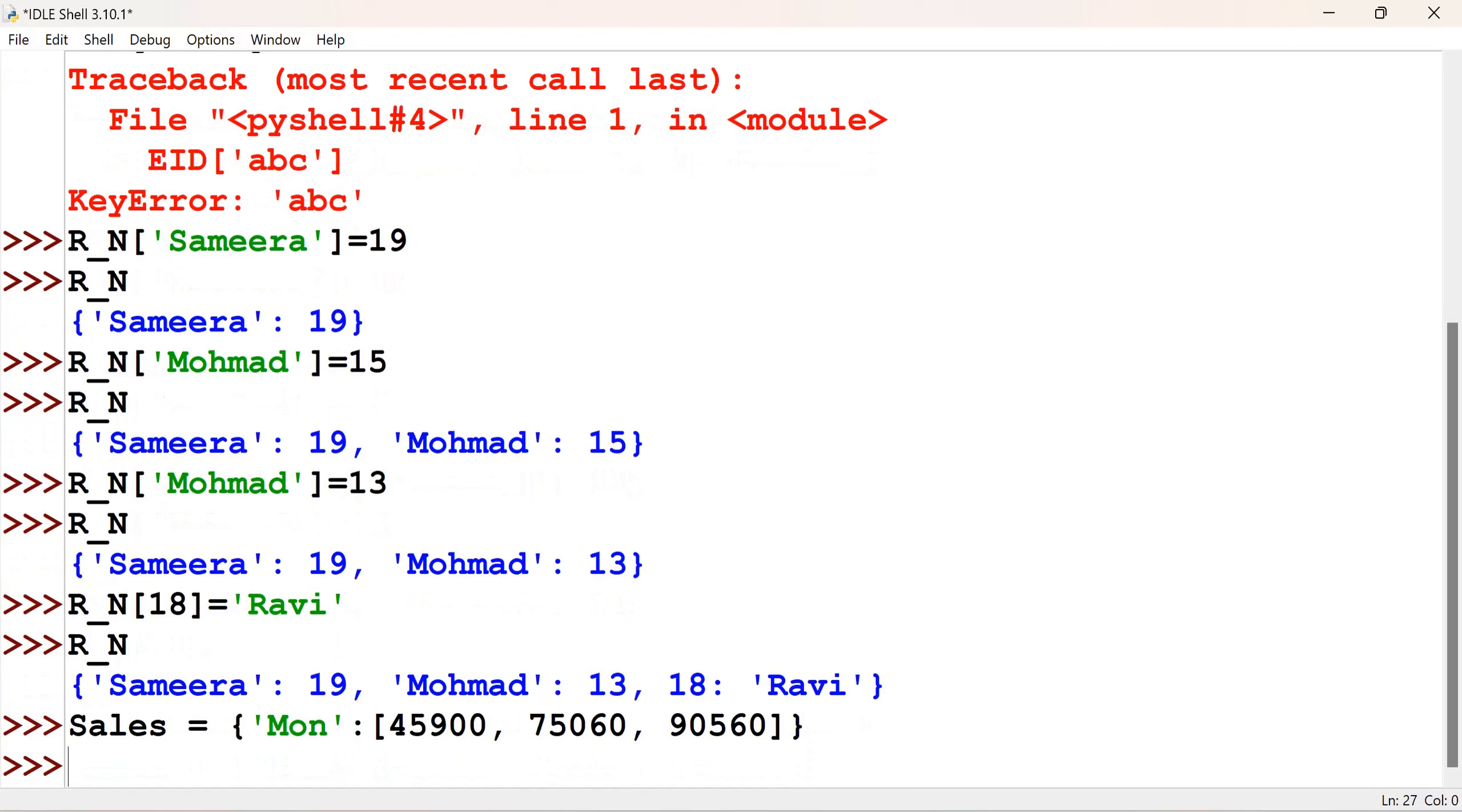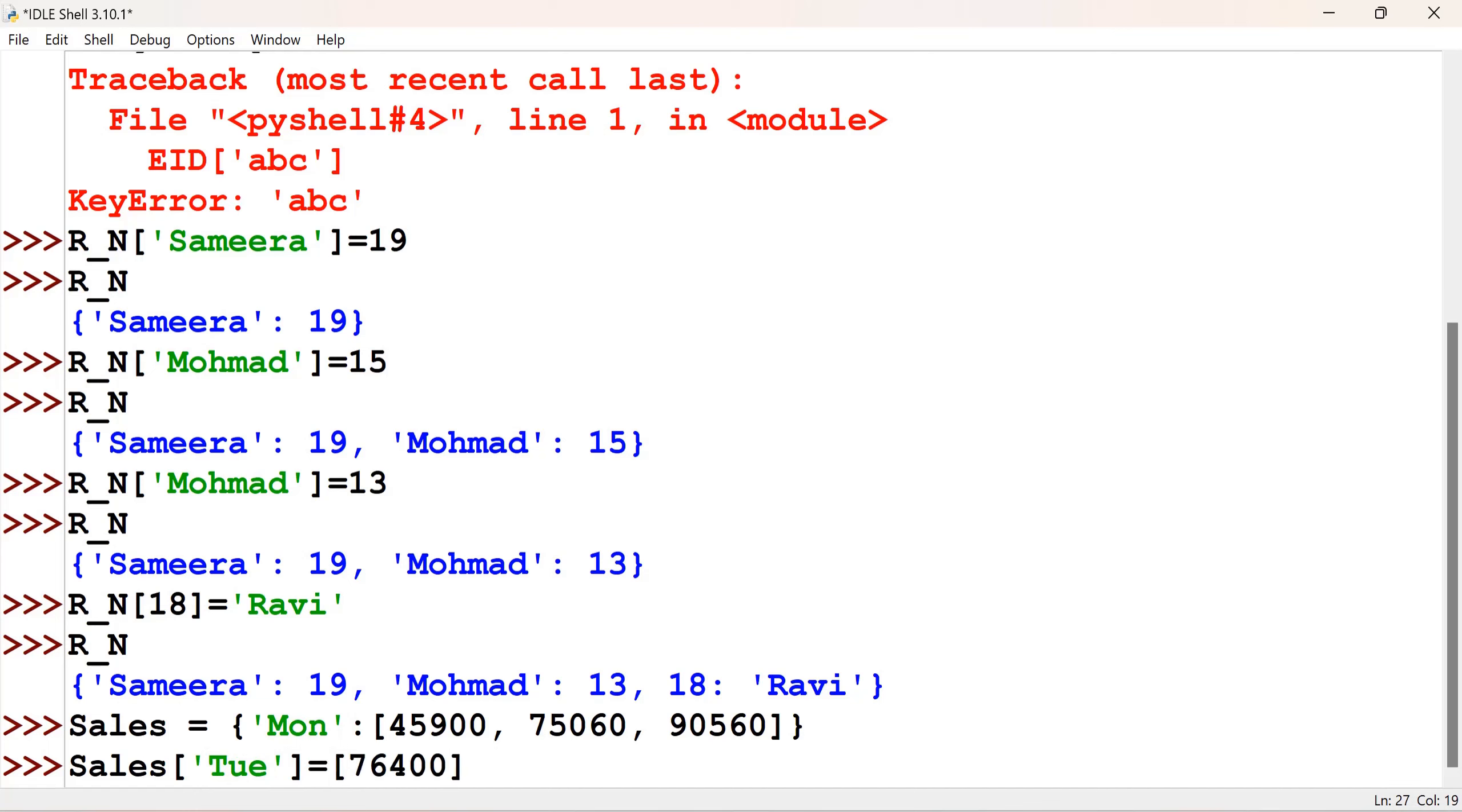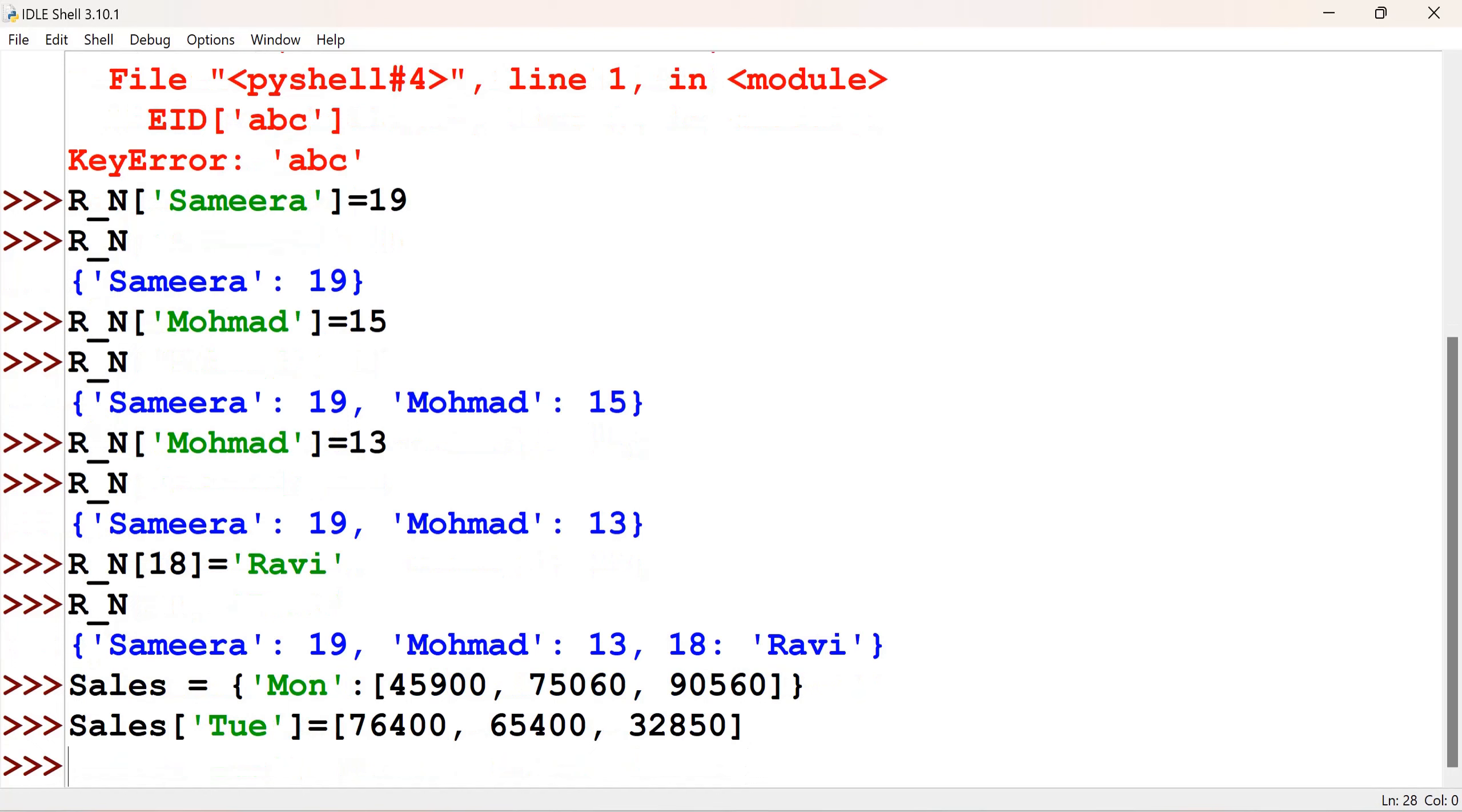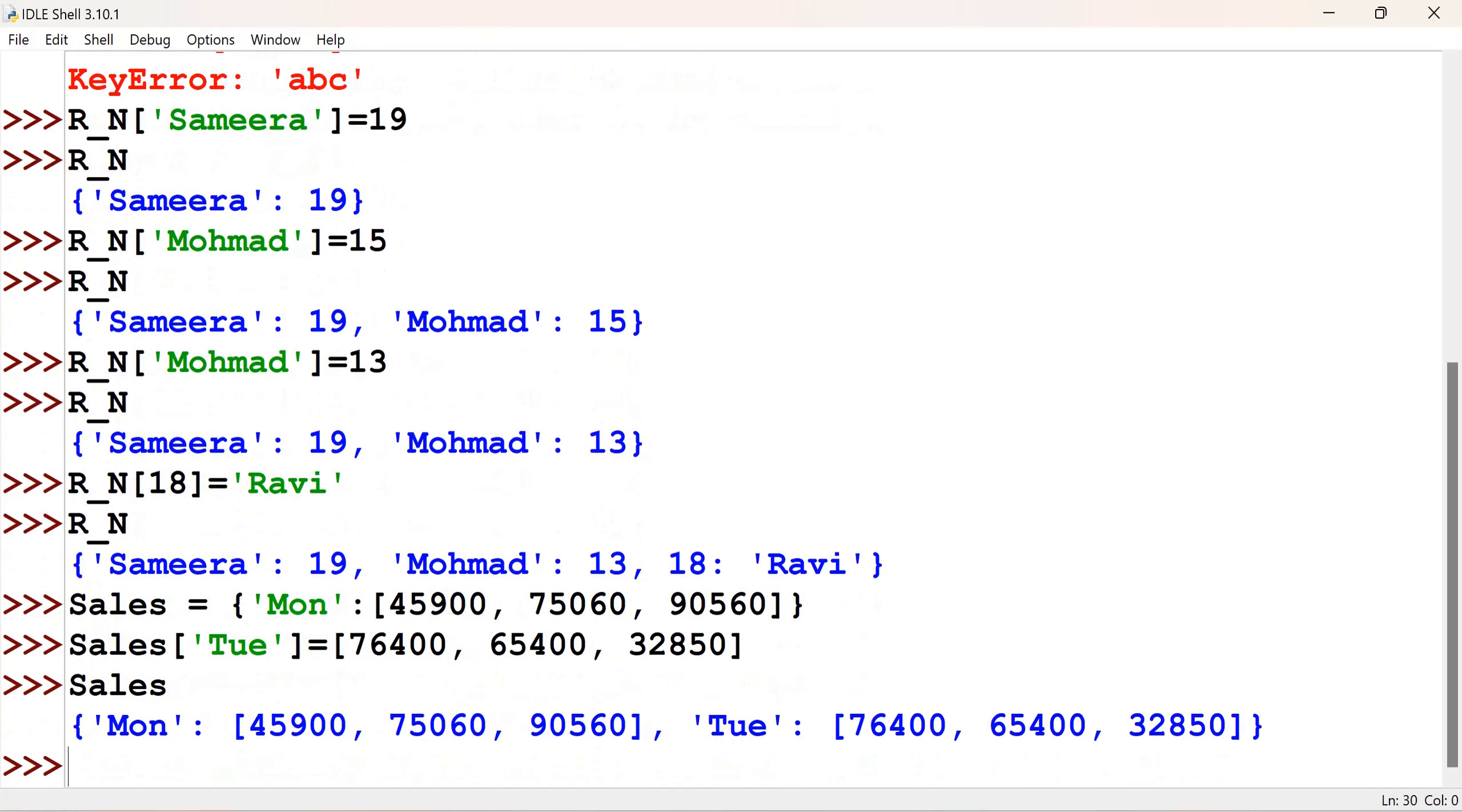So, now, if I want to add an item here for Tuesday, sales of TUE is equal to, I give here, as a list, different values. So, again, if you see there, there are two different items.